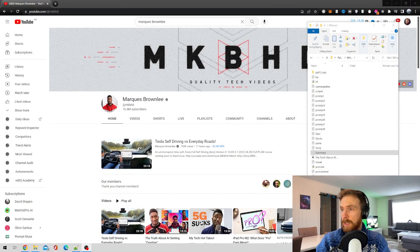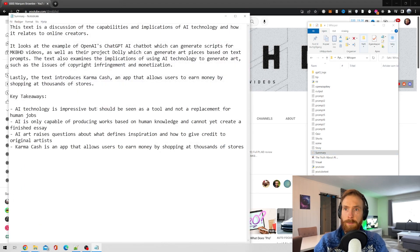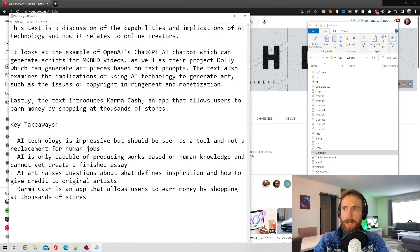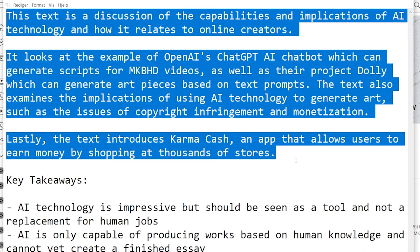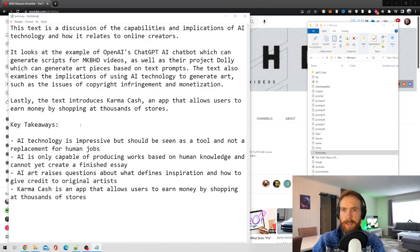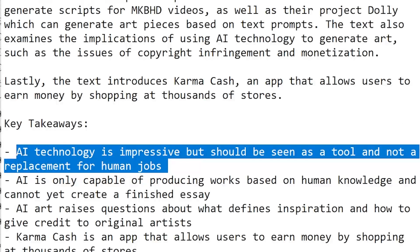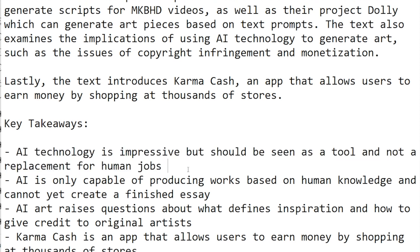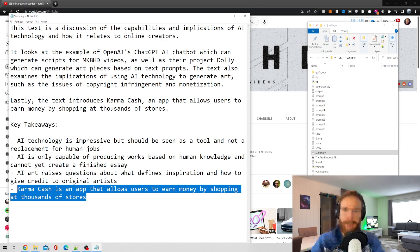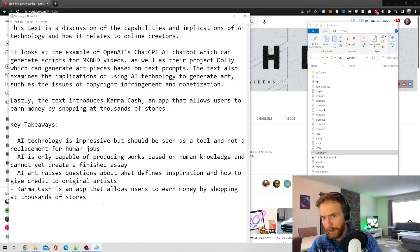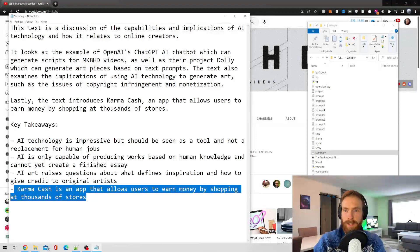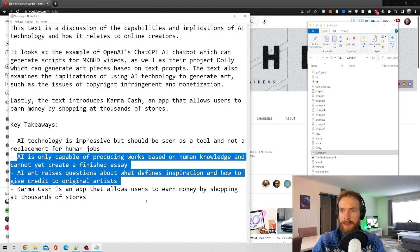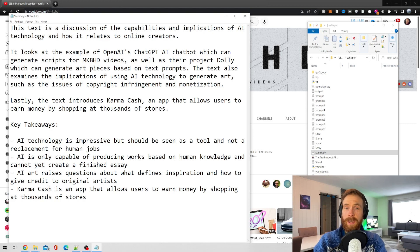Next we wanted an in-depth summary. That's pretty in-depth — it looks quite good. Let's have a look at the key takeaways: 'AI technology is impressive but should be seen as a tool and not a replacement for human jobs.' Then 'Karma Cash is an app that allows users to earn money by shopping at thousands of stores' — that was probably from an ad in the MKBHD video. Not the best key takeaway, but overall I think this passes.